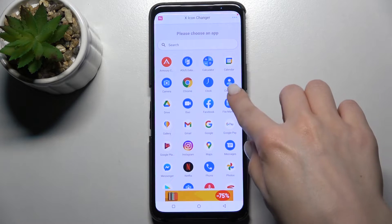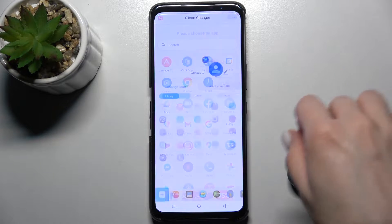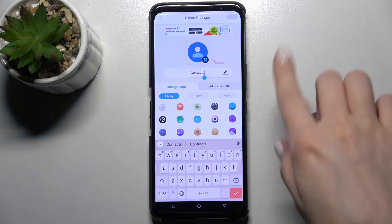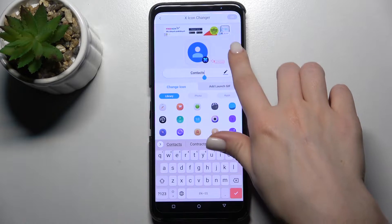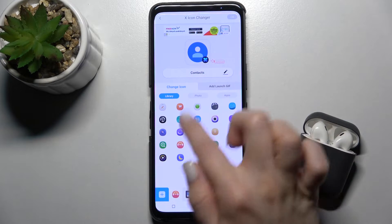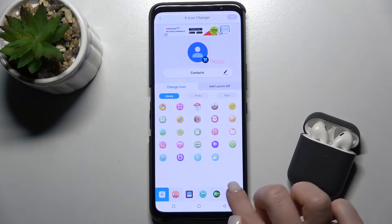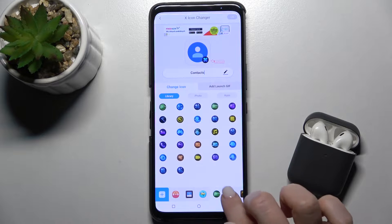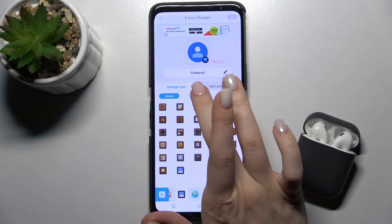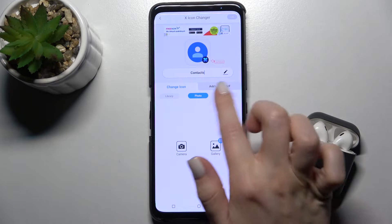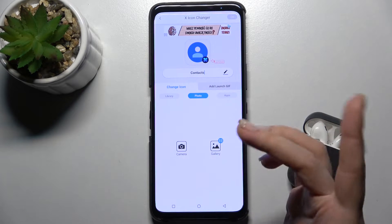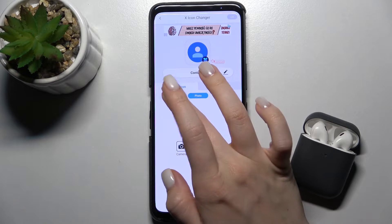For example, we'll go with the Contacts app. Here, as you can see, we can rename the app, and we also have a library where you can choose icons. You can also use a photo from your device or take a picture right now.